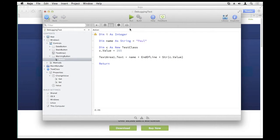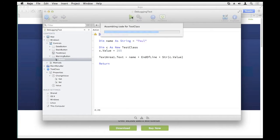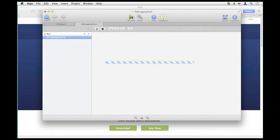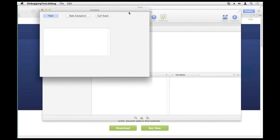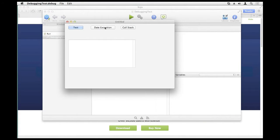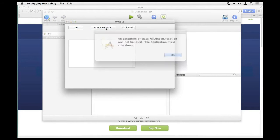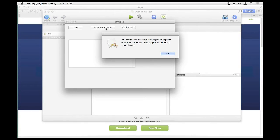Let's take a look at what that actually looks like when you run into an exception. This code here will just attempt to use a date that we never gave an instance to. You can see the exception button dialog pops up here. You only get one button to click, and when you do that, your app immediately terminates.